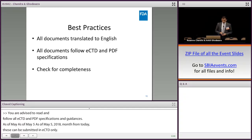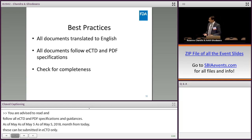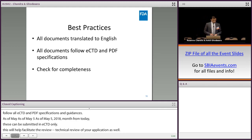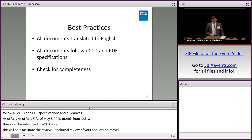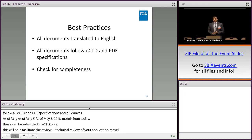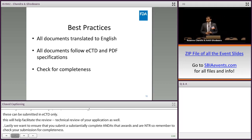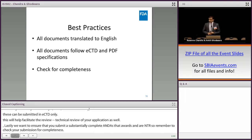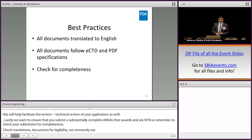Lastly, ensure that you submit a substantially complete ANDA that avoids an RTR. Always remember to double-check your submission for completeness. Make sure you check everything, including any translations and any documents for legibility. We commonly see legibility issues in graphs, chromatograms, and IR spectra that are submitted — make sure those are all translated, legible, and submitted appropriately, and linked in the backbone as well.